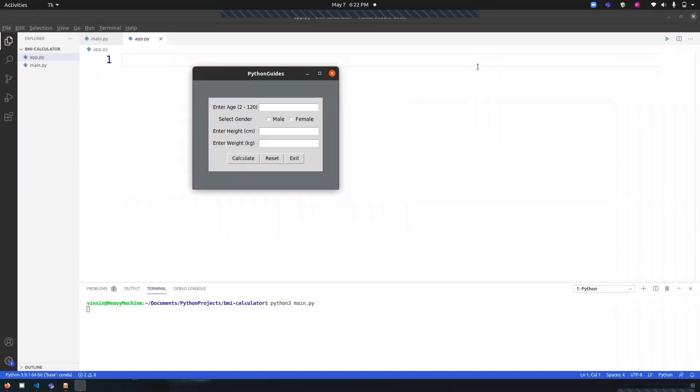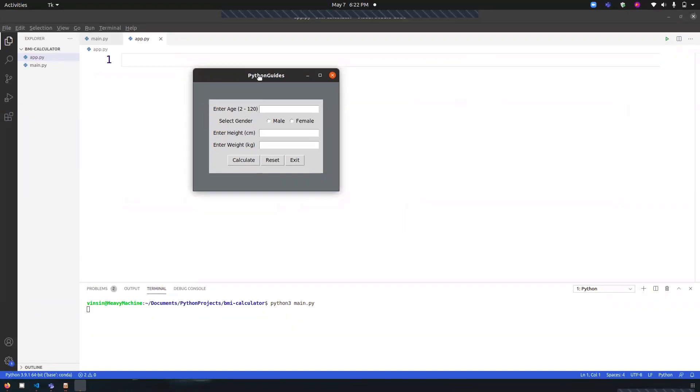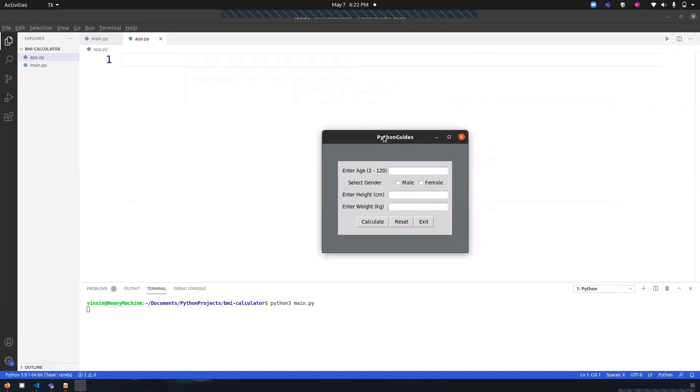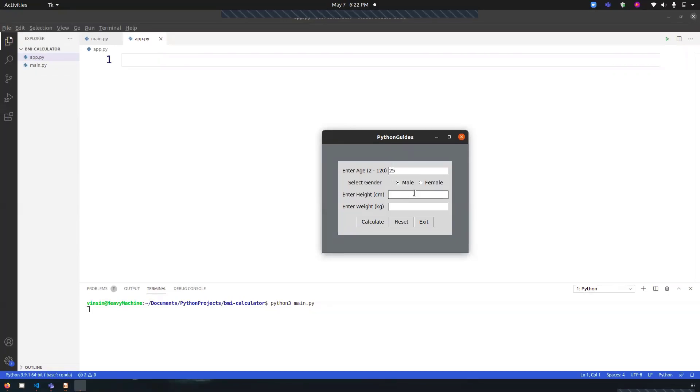Before we start, let me show you the application that we are going to build. This is a simple BMI calculator. It's asking for my age, so I can put in 25, and I can select my gender. The height is 180 and the weight is 65.